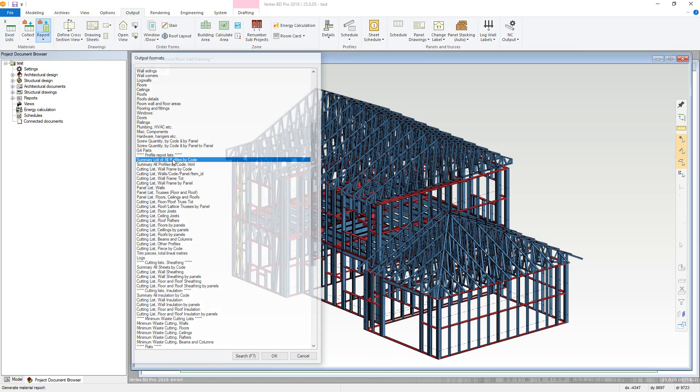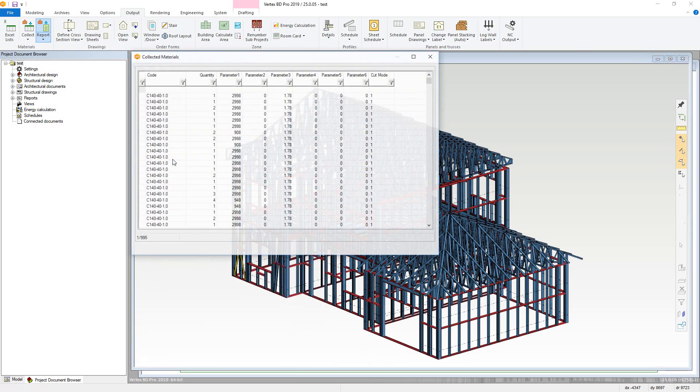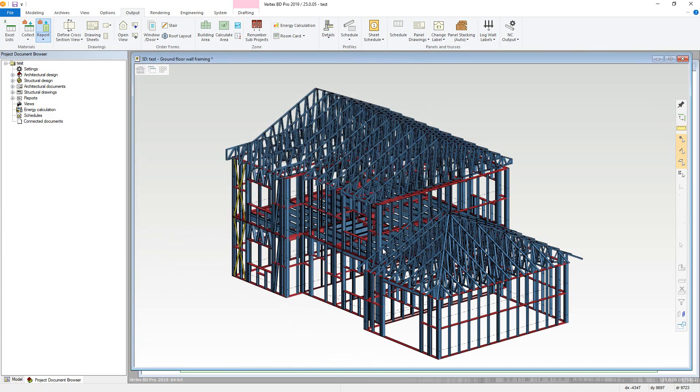BD will then run a query on the Collected Materials database based on whatever conditions are specified by that particular report type. A new Collected Materials database displaying the queried information will be shown. Now click OK and this information will be gathered into the report.